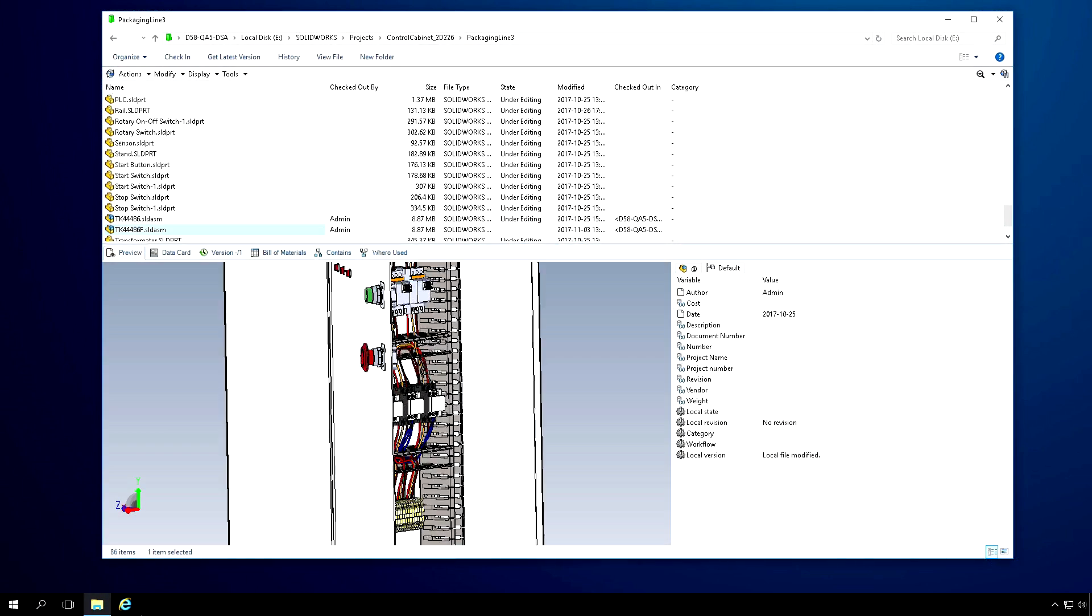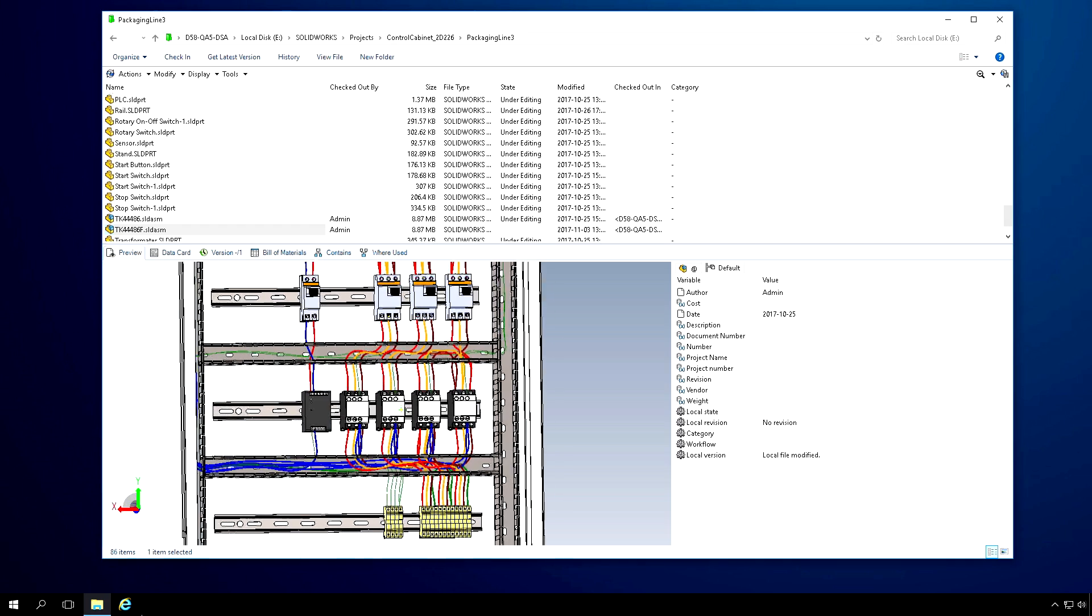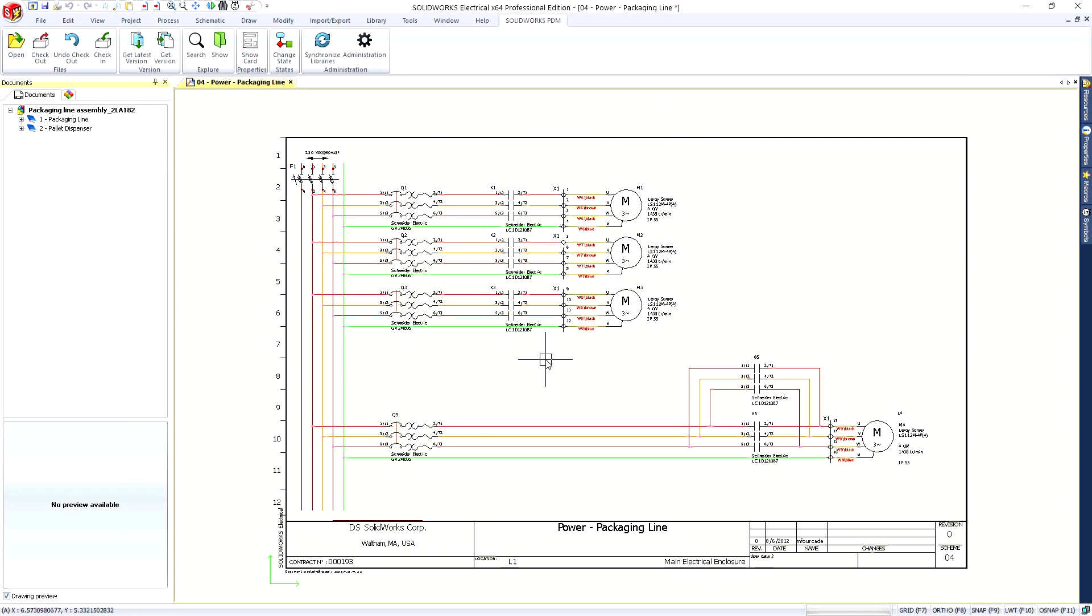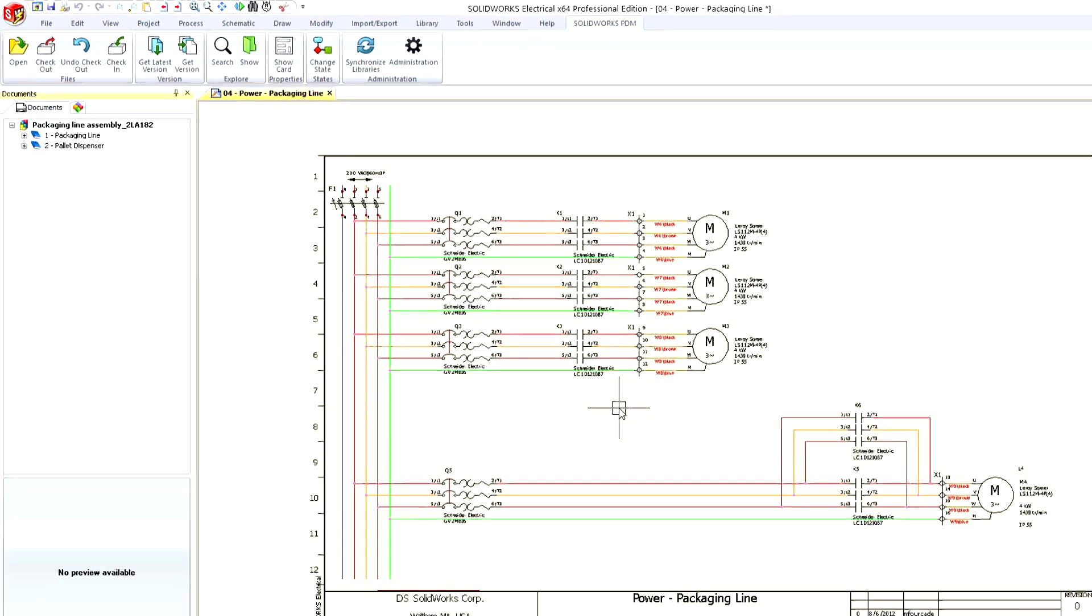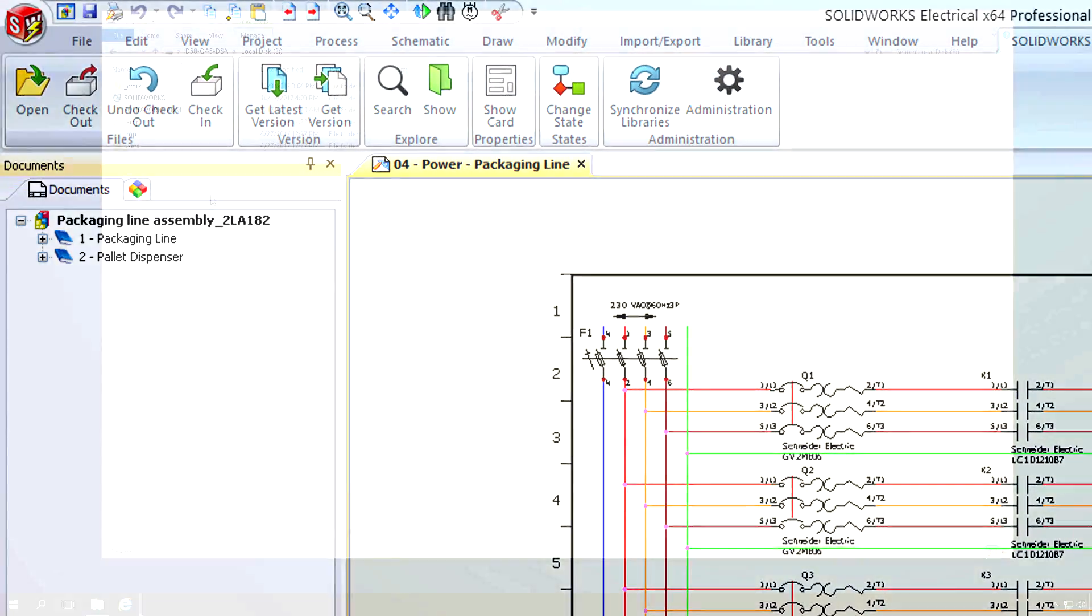SolidWorks Electrical introduces the PDM connector tool, a new data management option with SolidWorks PDM Professional. It is a powerful and unique integration in the electrical software sphere.